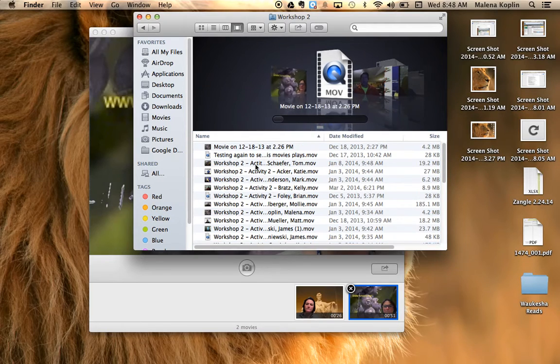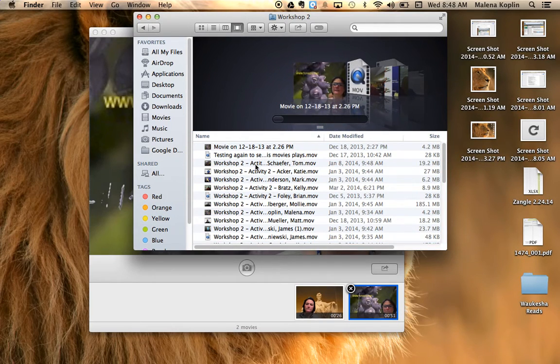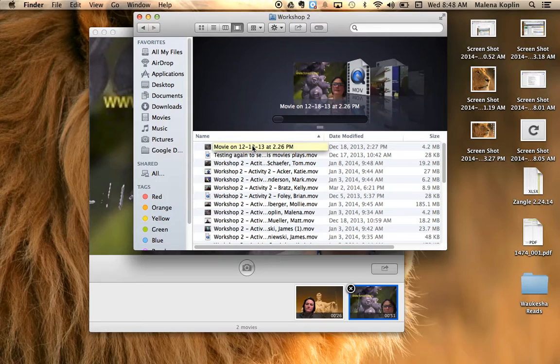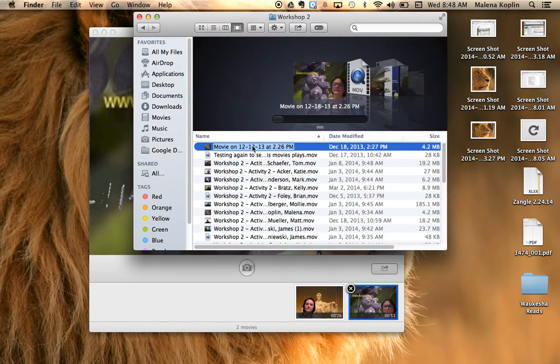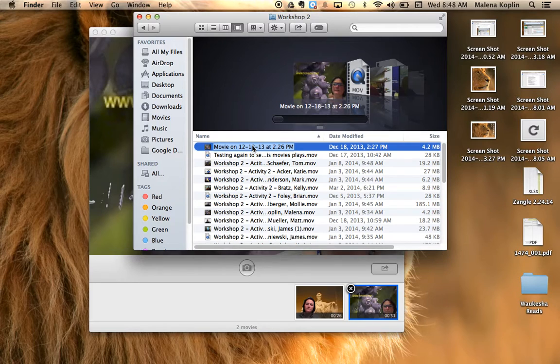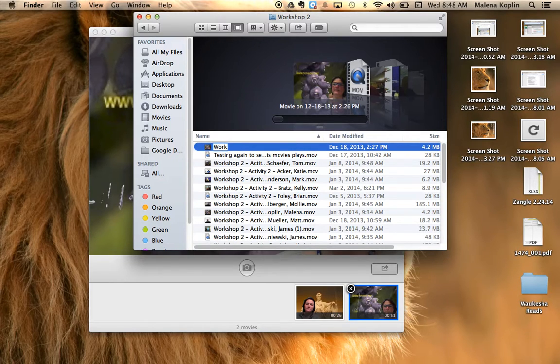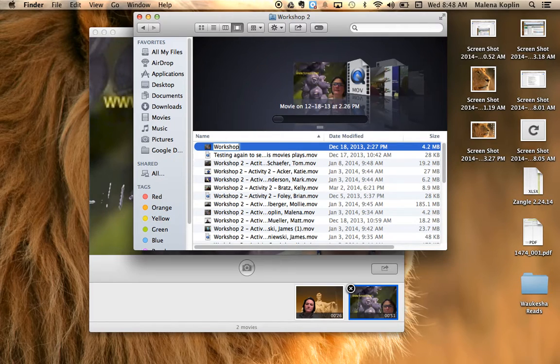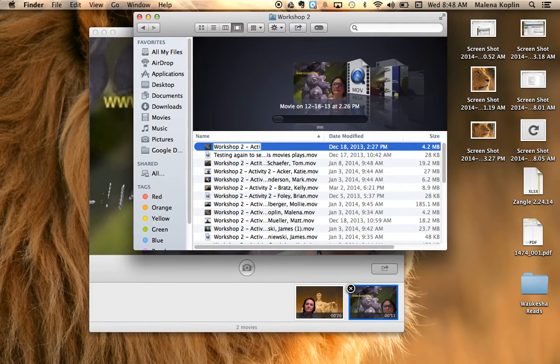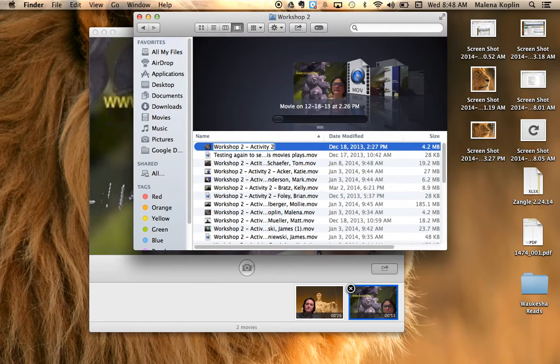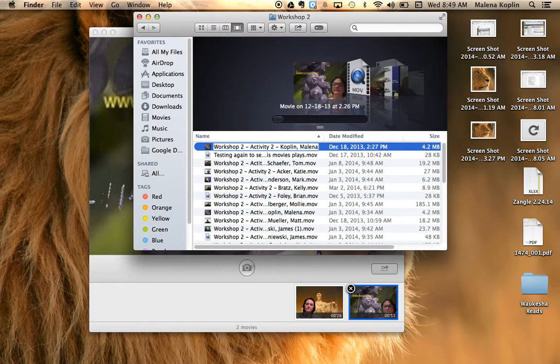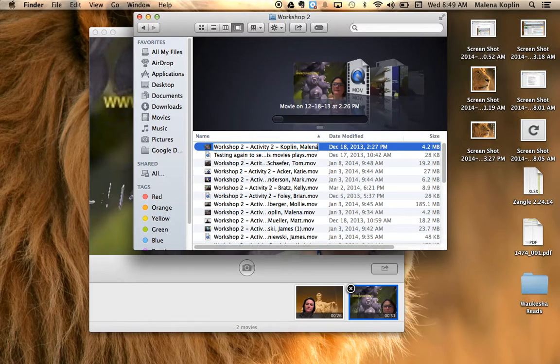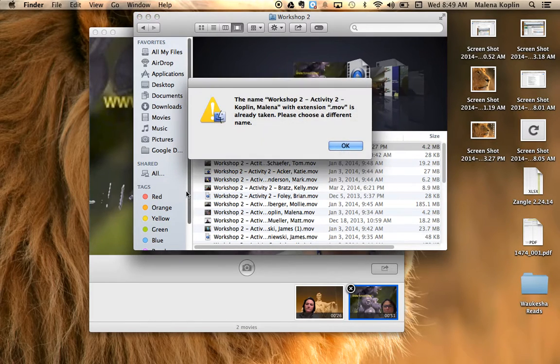But you can see it's not named properly. So if I just click on that, I clicked on it once and waited a second, I click on it again, I can now name it correctly, which is workshop 2 dash activity 2 dash last name first name. Okay, and then just click outside of it.